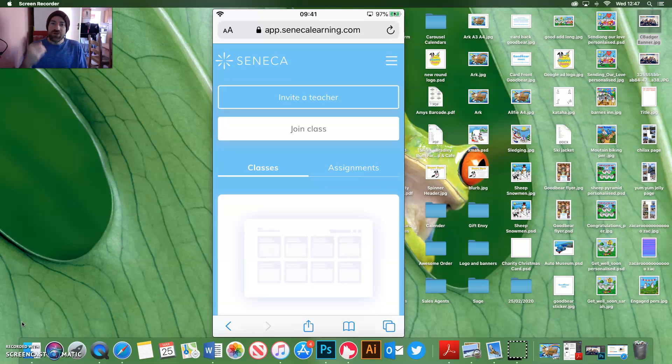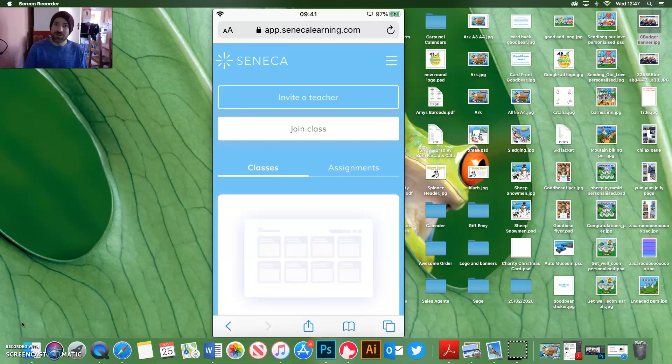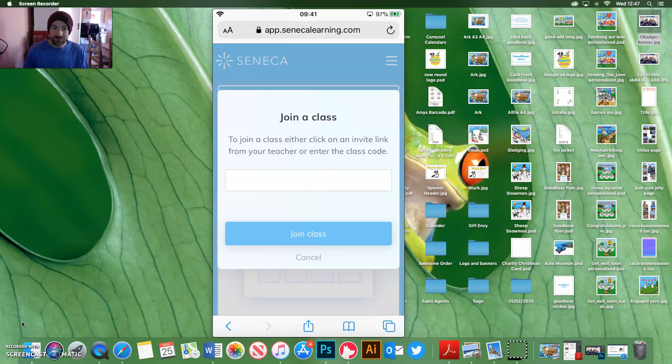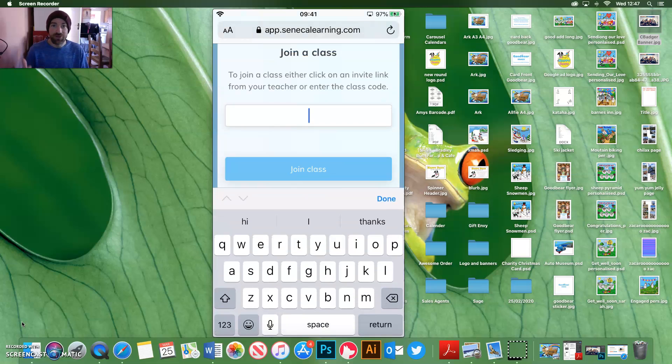So when you get here, if you've joined a class using the code that we send out in the message that's on Sim Student App, and if you need any help and you can't find the code, give us an email, you literally join the class.